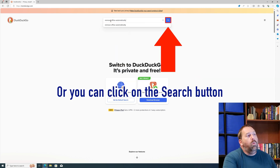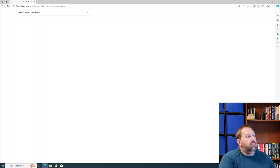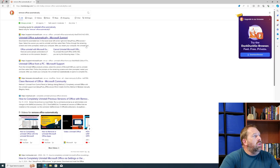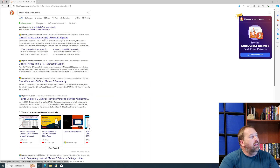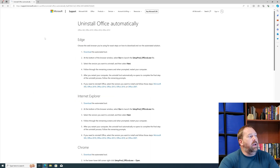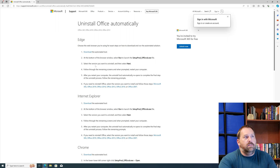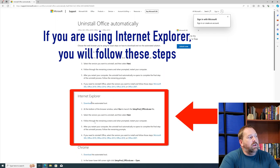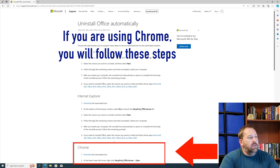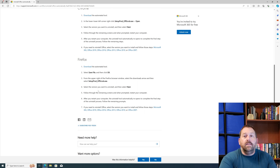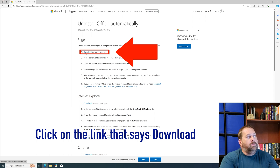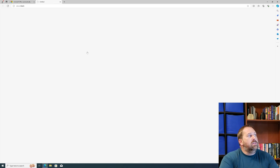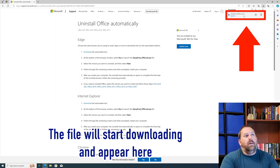When the results come up, click on the very first one: 'Uninstall Office Automatically.' That takes us to Microsoft's website and tells us exactly what to do. If you're using Edge, use the Edge option; Internet Explorer has its own; Chrome and Firefox are listed further down. I'm using Microsoft Edge so I'll click the Download button at the top. It will start downloading the file, shown in the top right corner.